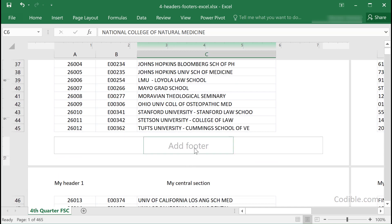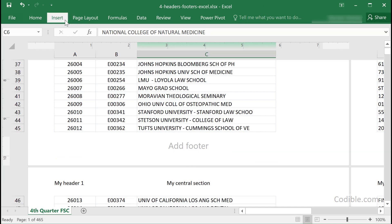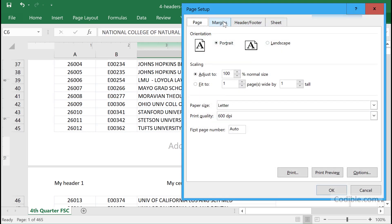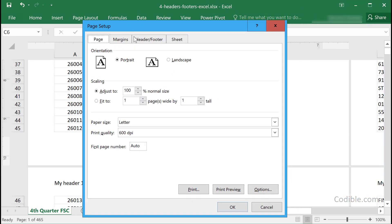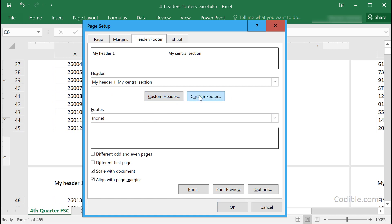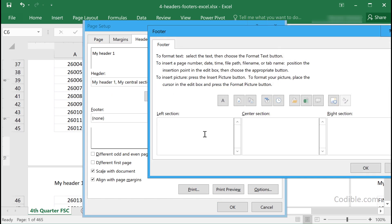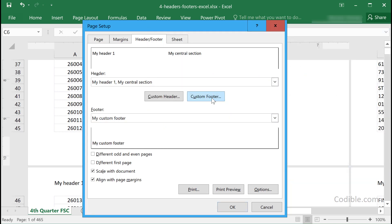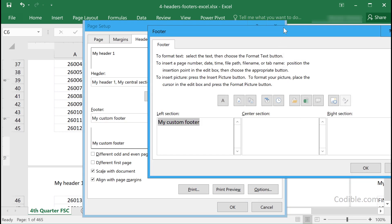You also have a footer section, and you can add things there too. You can either directly add it in the spreadsheet view, or you can go back to Page Layout, open the same Page Setup dialog, and add a custom footer.